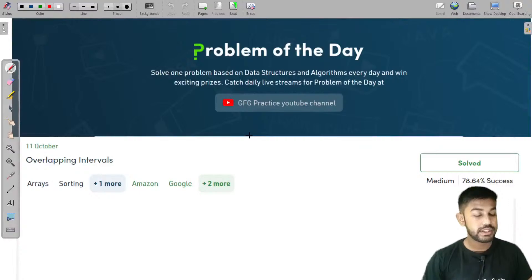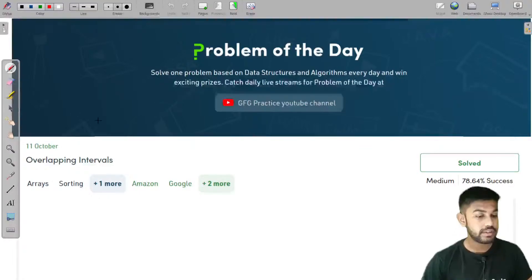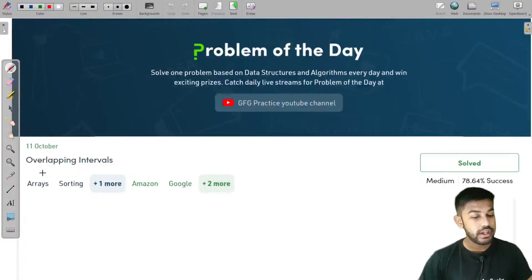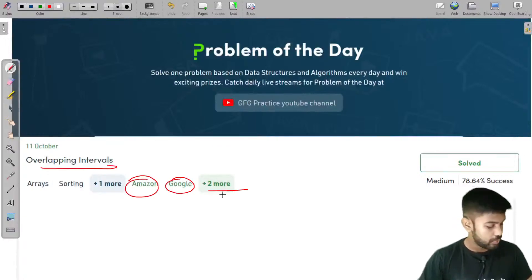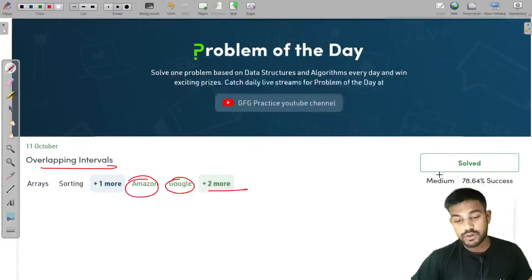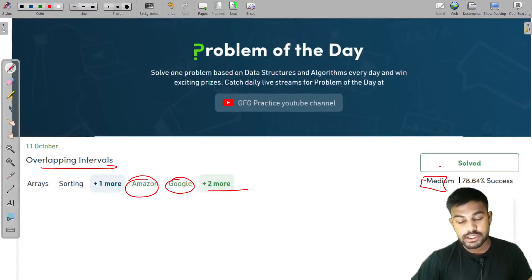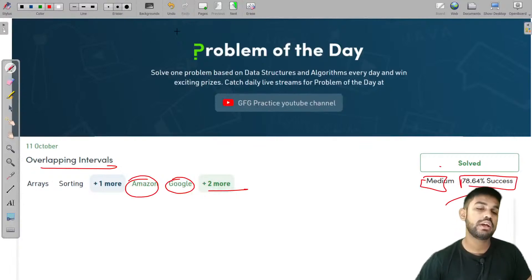Yesterday's problem of the day is overlapping intervals. This question came in Amazon, Google, and two more companies. It is a medium-level problem with a success percentage of 79%.